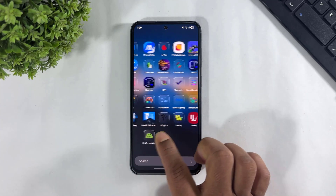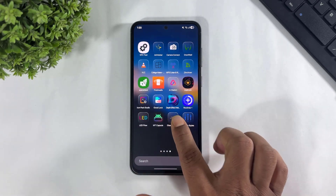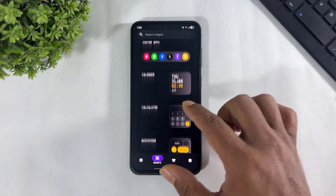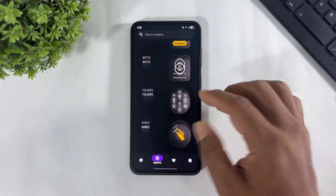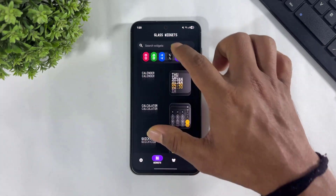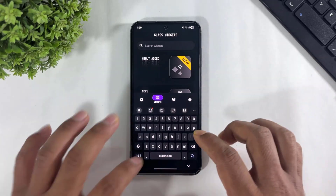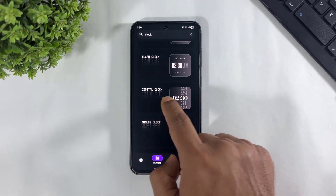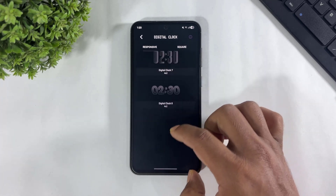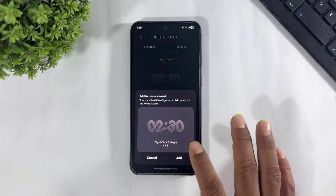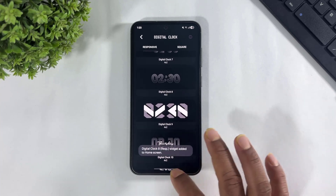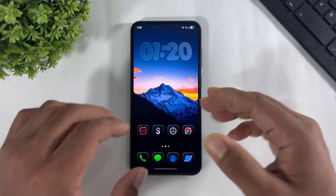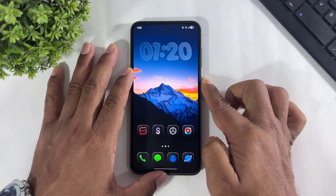After downloading, simply open Glass Widgets and look at the many beautiful glass widgets with categories in this app. Simply search Clock, go to Digital Clock and apply this clock on your Galaxy home screen. Then apply the same clock on your lock screen.